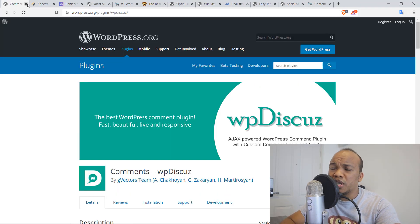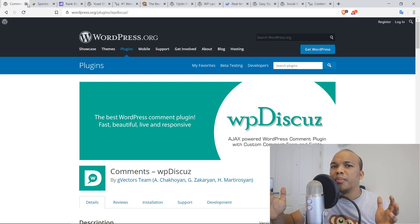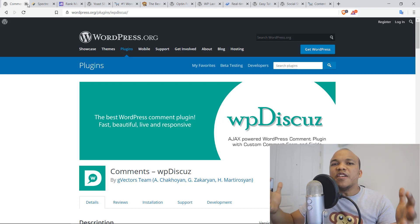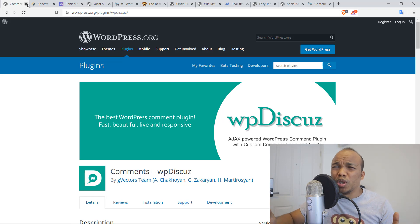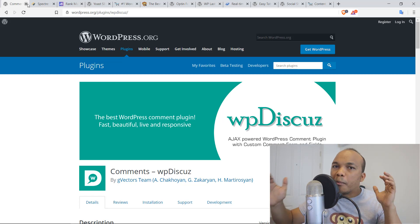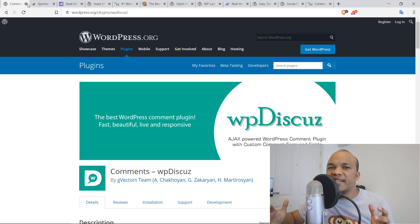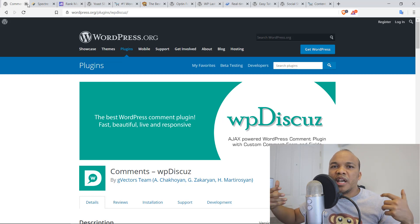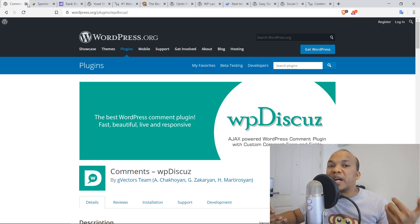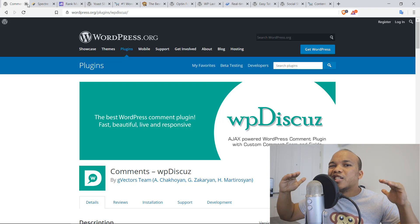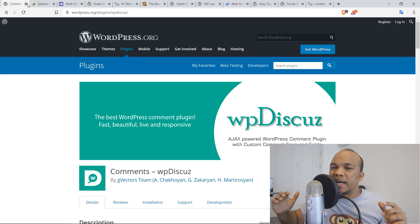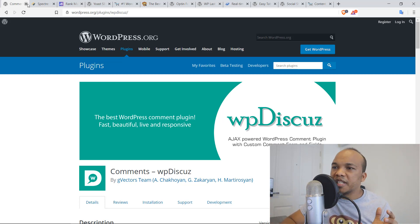Number two is going to be the WP Discuss comments plugin. Now, the default WordPress comments section is usually very dull. It's boring. What WP Discuss does better than any other comments plugin out there is that it provides styling functionality and above all, it doesn't slow down your website.